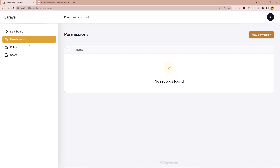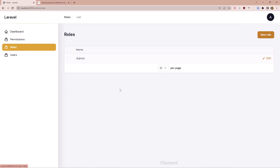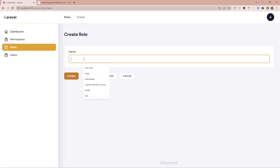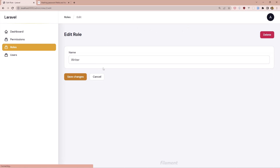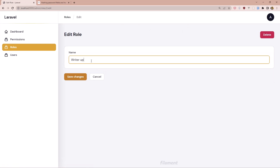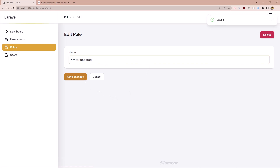Next, go to Permissions and then Roles — we have only one role. Let's create a new role, for example 'writer'. After saving, we get redirected back and see a created notification. If you don't like that behavior, you can change it. The same applies when we update — let's update this and save changes.